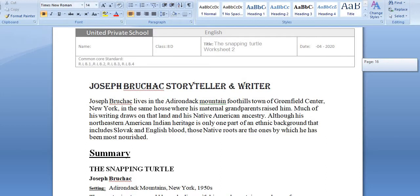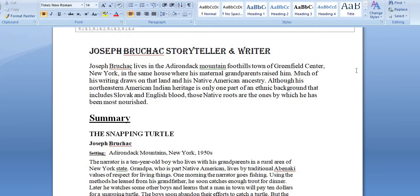Joseph Bruchac is a storyteller and writer. He lives in the Adirondack Mountains in the town of Greenfield Center, New York, in the same house where his maternal grandparents raised him. His grandparents raised him — so what we see in the writing, the narrator was also raised by his grandparents. Sometimes when we write, we write very close to our own life. When we read the writer, it's easy to understand their culture and their own values — why he talks about values.